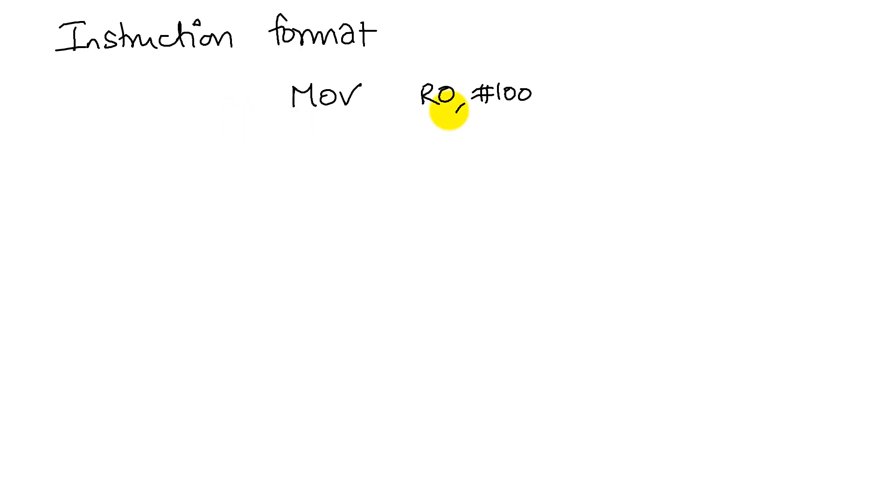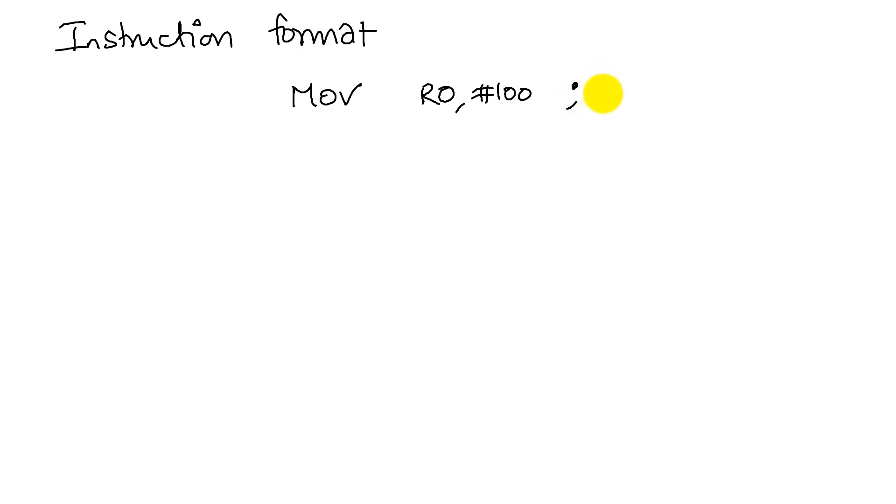An instruction like this can convey the purpose by commenting it appropriately. So we put a comment, for example, maybe the purpose of this instruction was to set the table size. We're using a table of student records and this table is going to be of size hundred, so I put a comment. The comment is prefixed by a semicolon.